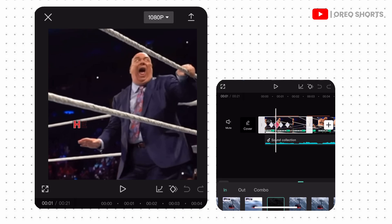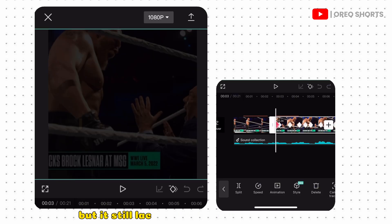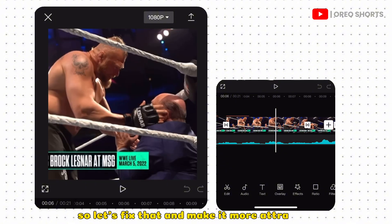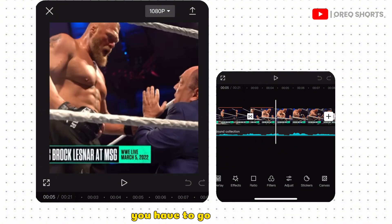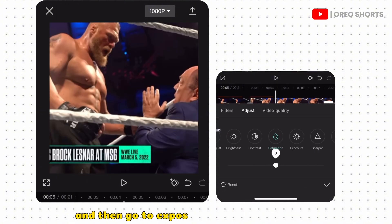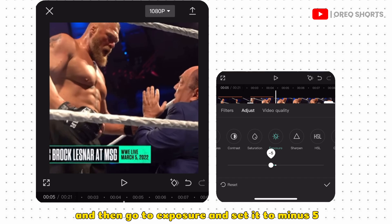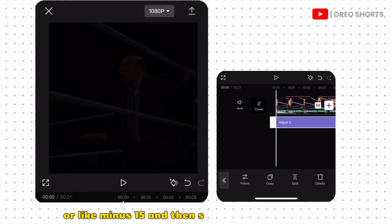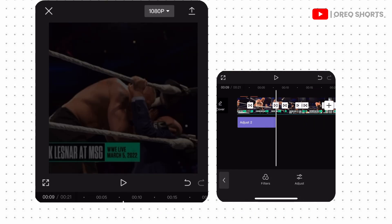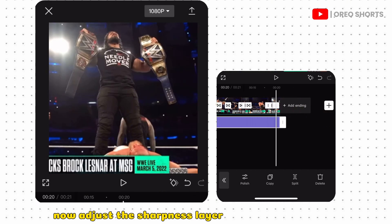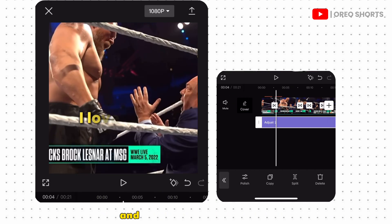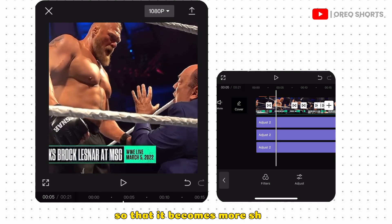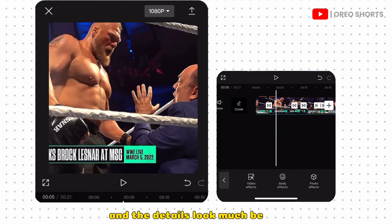The clip still lacks sharpness and the 4K touch, so let's fix that and make it more attractive. Go to Adjust, then go to Exposure and set it to minus 5 or minus 15, then set the Sharpness to 100. Adjust the sharpness layer across the entire clip and make sure to copy it twice so that it becomes more sharp and the details look much better.